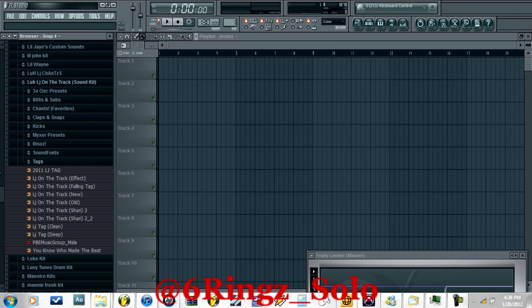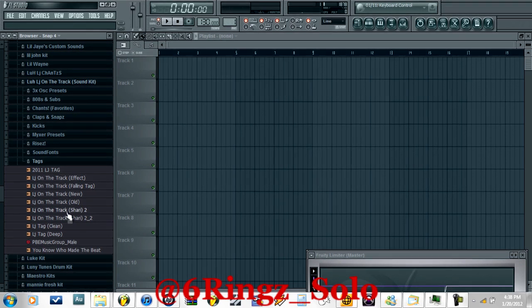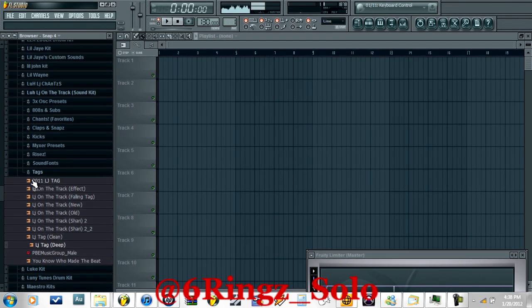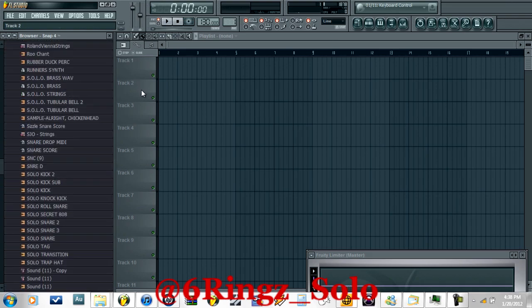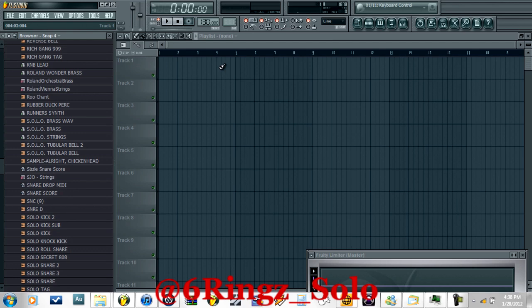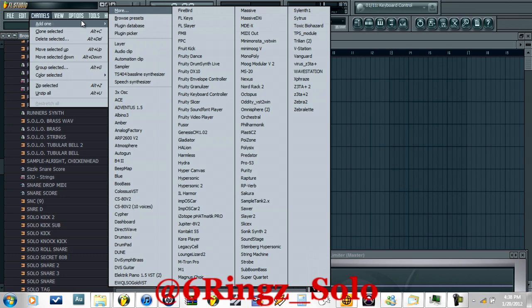Hey, what's good, it's your boy LJ on the track. Today I wanted to show you guys a trick I learned with Hypersonic 2 for people that can't bring up multiple instances — it always crashes and does whatever. You're not even supposed to use multiple instances unless you're trying to use like 50 different instruments, but here's the trick, we'll just get straight into it.